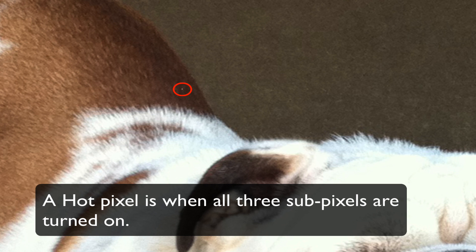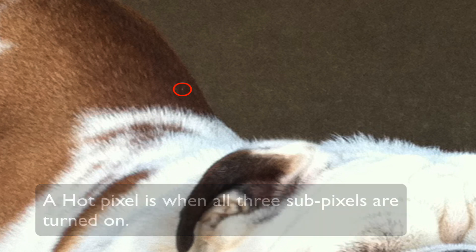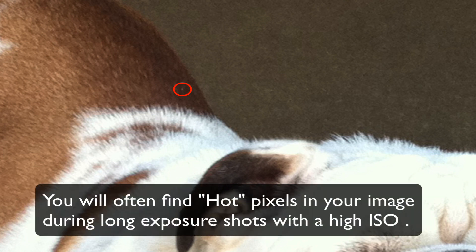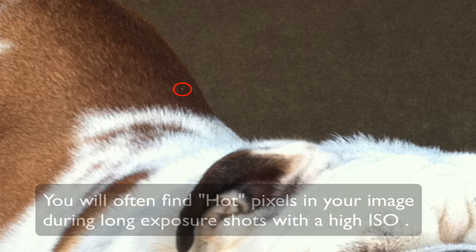A hot pixel is a common defect found in digital cameras. You will often find hot pixels in your image during a long exposure shot with a high ISO. It is normal to have these and they will come and go over time.